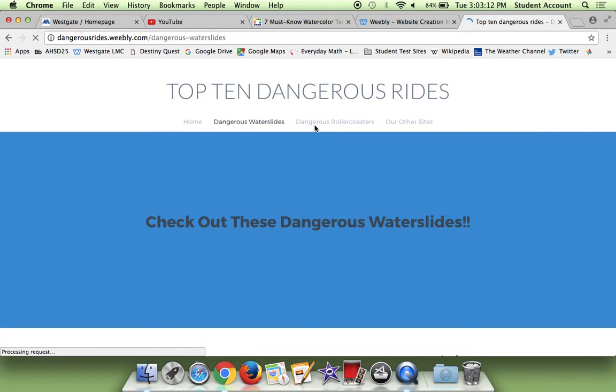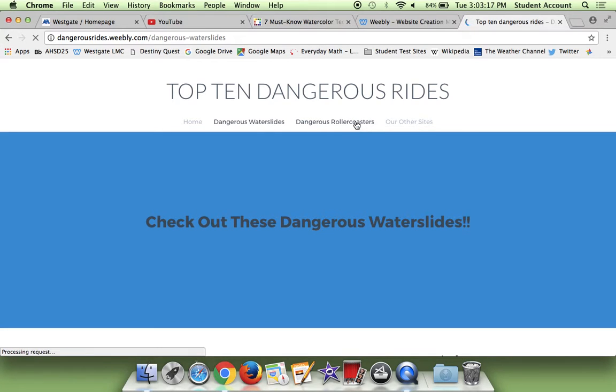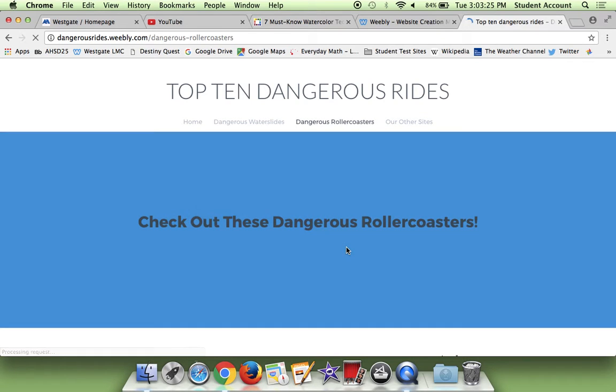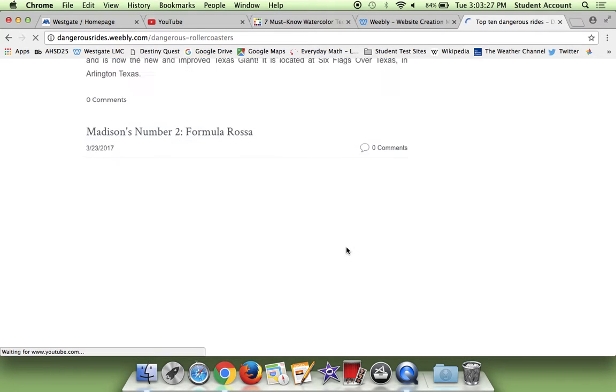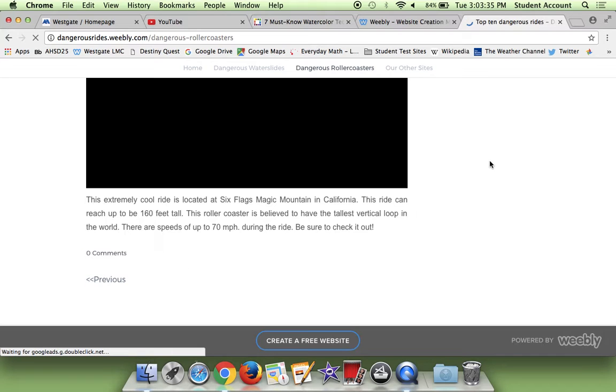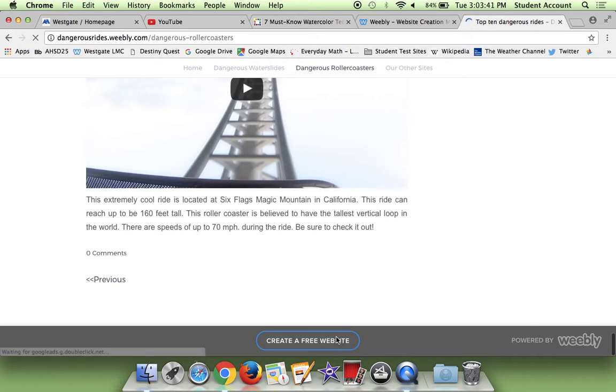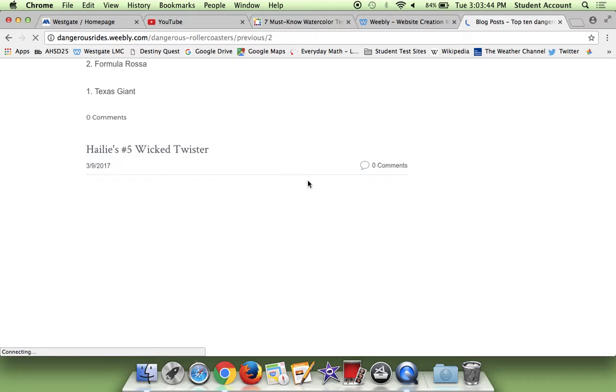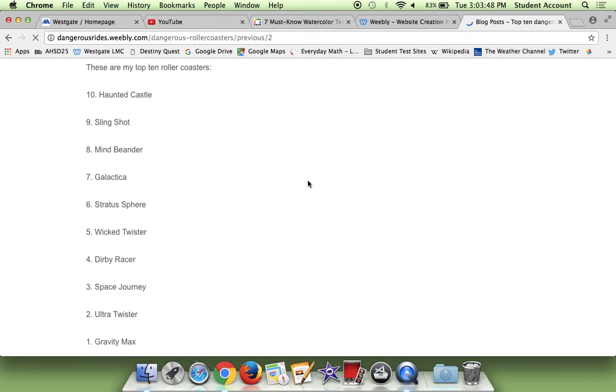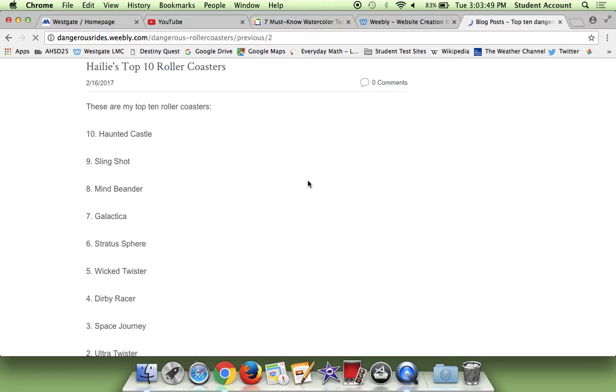It's loading. Okay, here we go. So now we have to scroll down and go back. Why is it taking so long to load? Okay, here we go. So basically, Haley's going to share what her number 10 is.